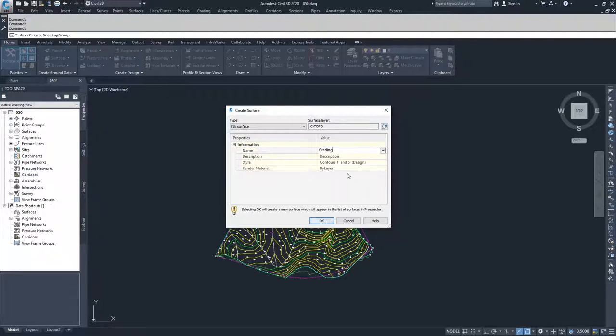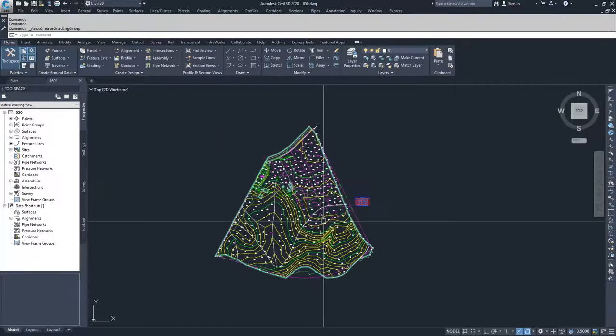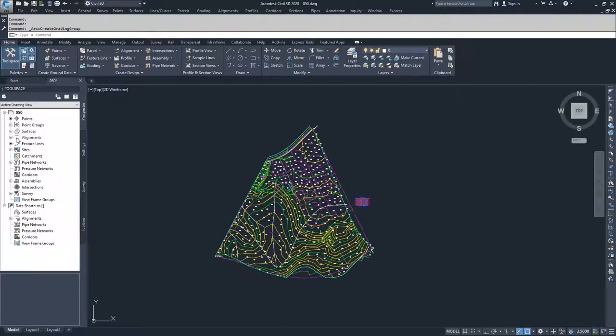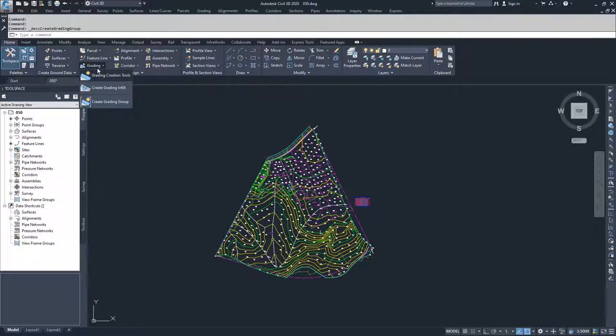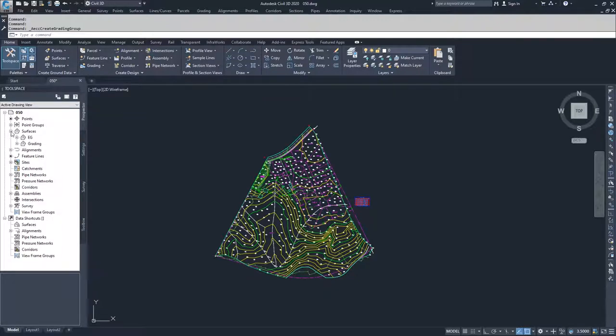We have contours 1 and 5, that's OK. I'm going to click OK. Now when we start working with our grading creation tools, we already have a grading group to work with. Inside our surfaces, we have a grading group surface.